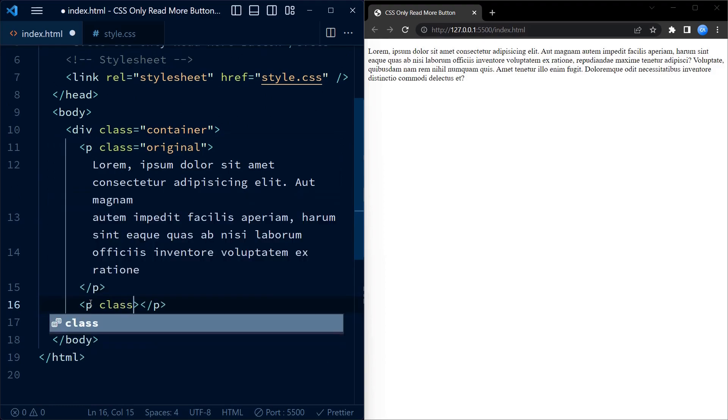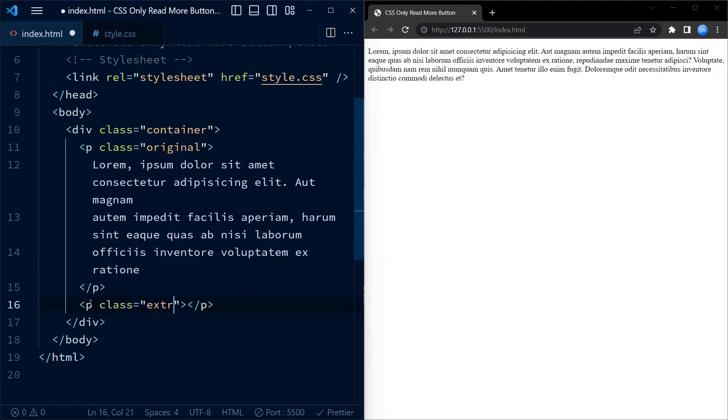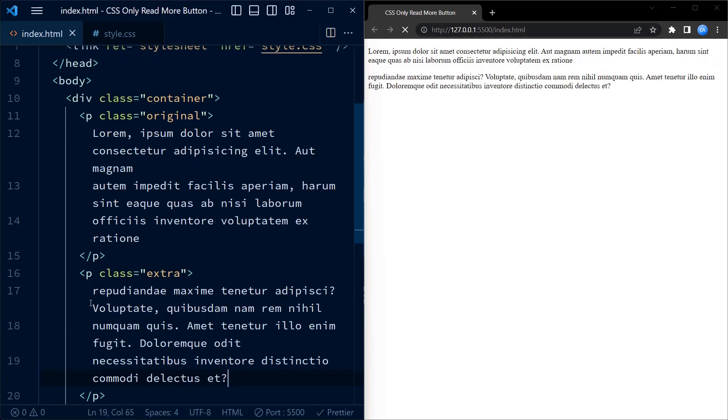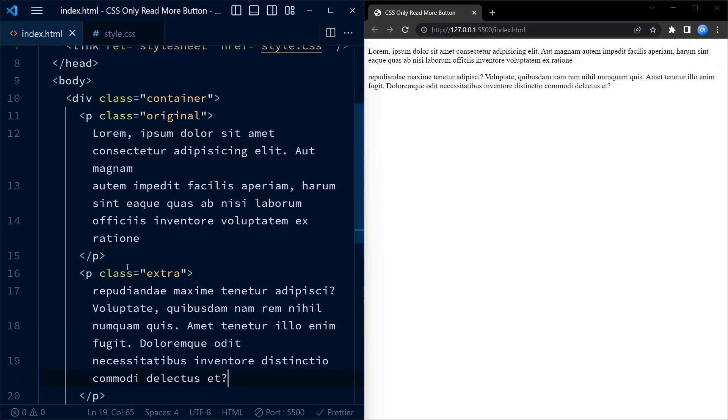The class for this paragraph element is extra. Now just paste the extra text into this paragraph element.